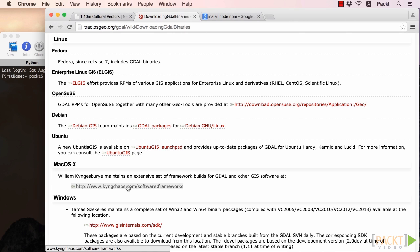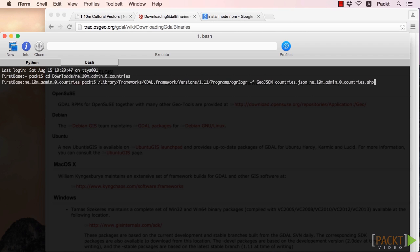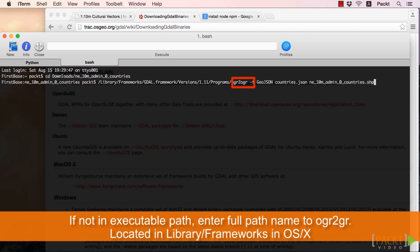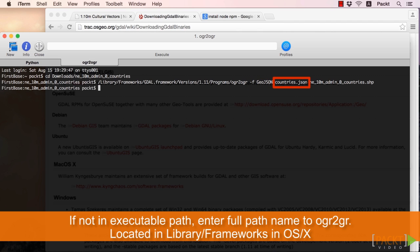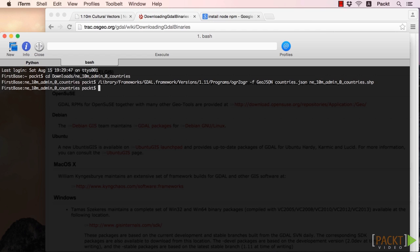On the command line, let's next run OGR to OGR with the "-f geojson parameter", to output to countries.json from the input file, any 10 admin 0 countries.shp. Now we have a geojson called countries.json.